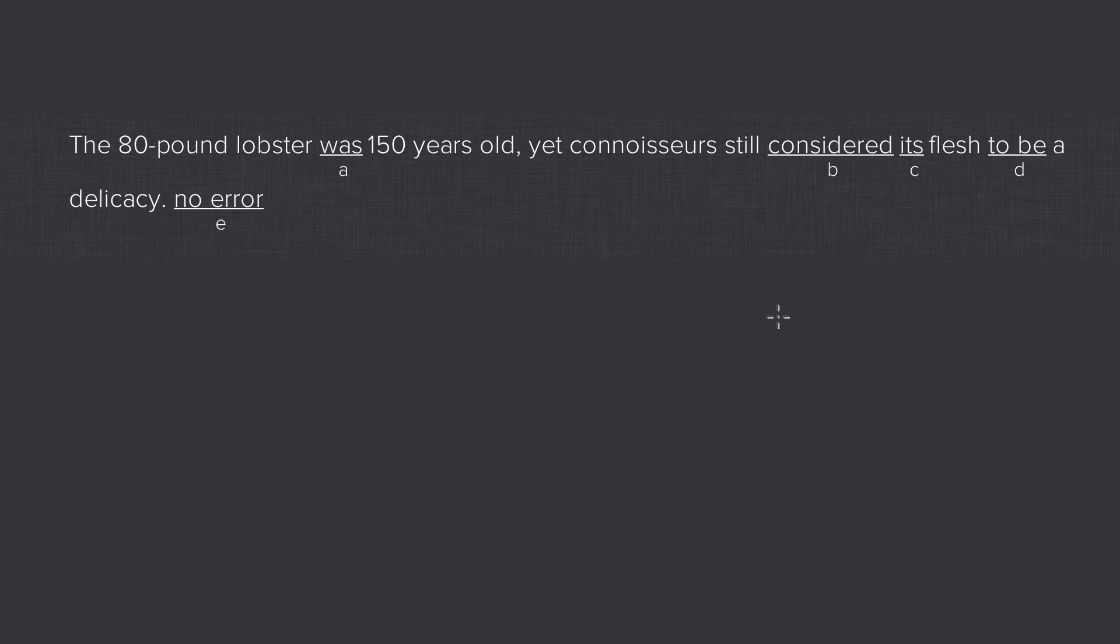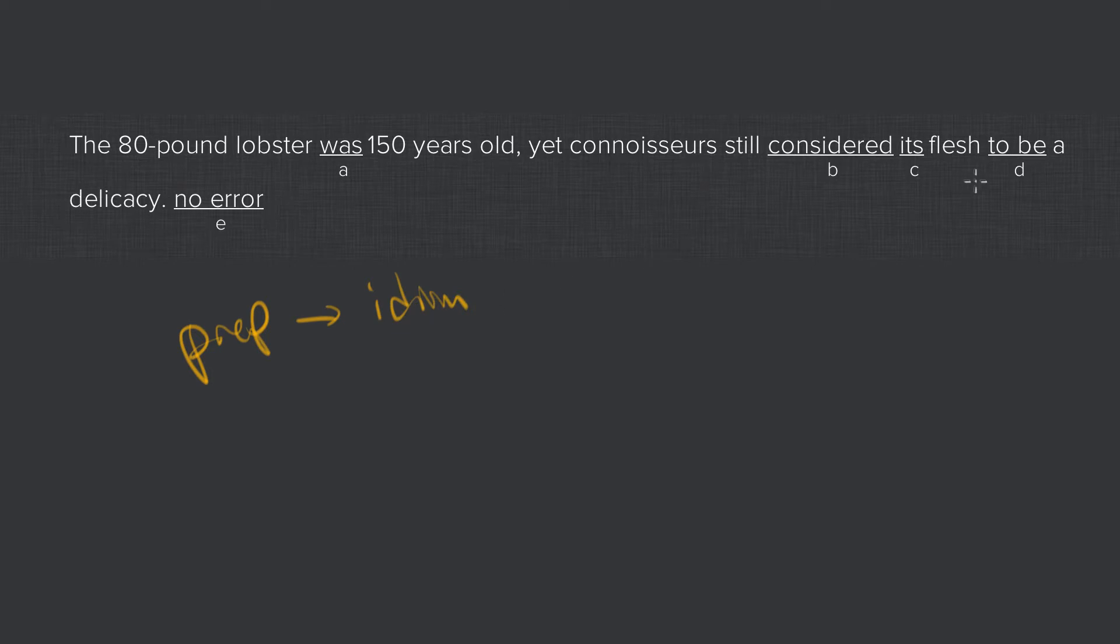And this is an error that actually, this is a trap that I personally fall into, so I would be likely to get this question wrong. This is actually a preposition error, or an idiom error, depending on how you call it. And the problem is with this to be.